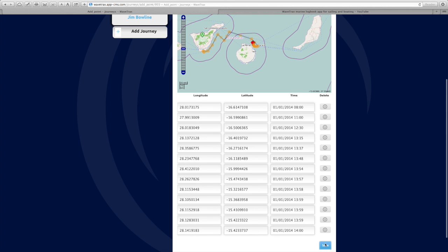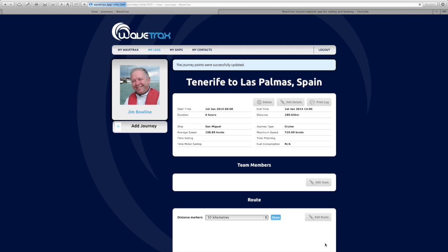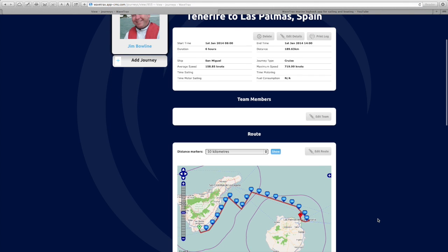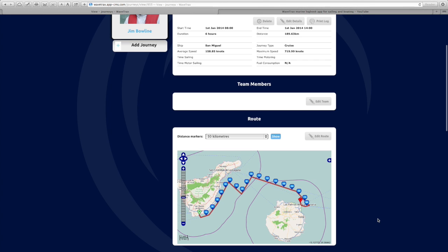That's now done. We have a well-developed route that accurately reflects the journey taken, with waypoints for every course change made along the route. Simply save, and all those journey points are updated. You've created a very accurate route — the time remains the same, but the distance has now been recalculated to reflect the change in route.